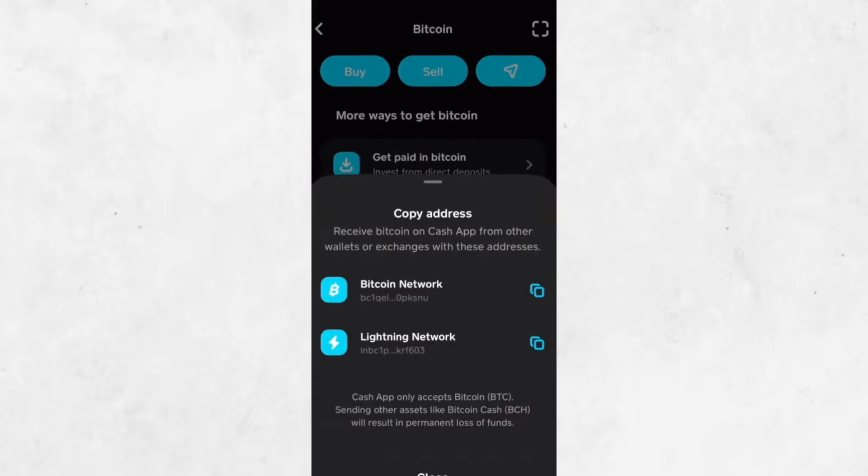On this screen, you'll find your Bitcoin wallet address. This address is a long string of letters and numbers, and it's unique to your account.